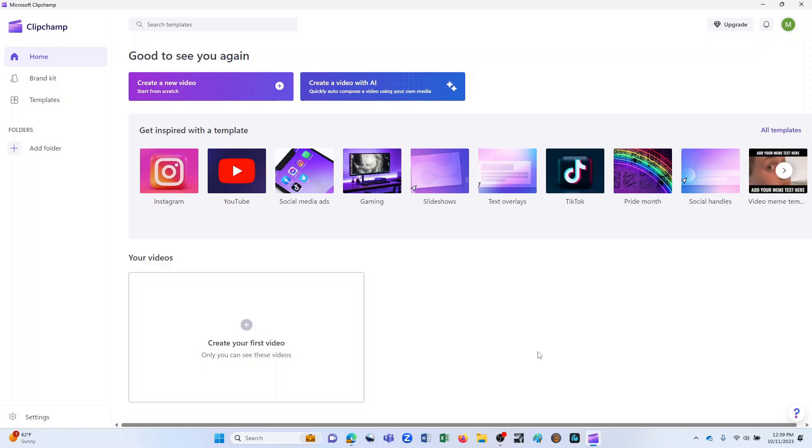ClipChamp is an online video editor, which is really convenient. It gives you the ability to work on your projects from anywhere on any computer, and it's forgiving of older hardware because by doing online video editing, that's where all the heavy lifting is taking place. So even if you don't have the most up-to-date computer, you can still get some great work done.